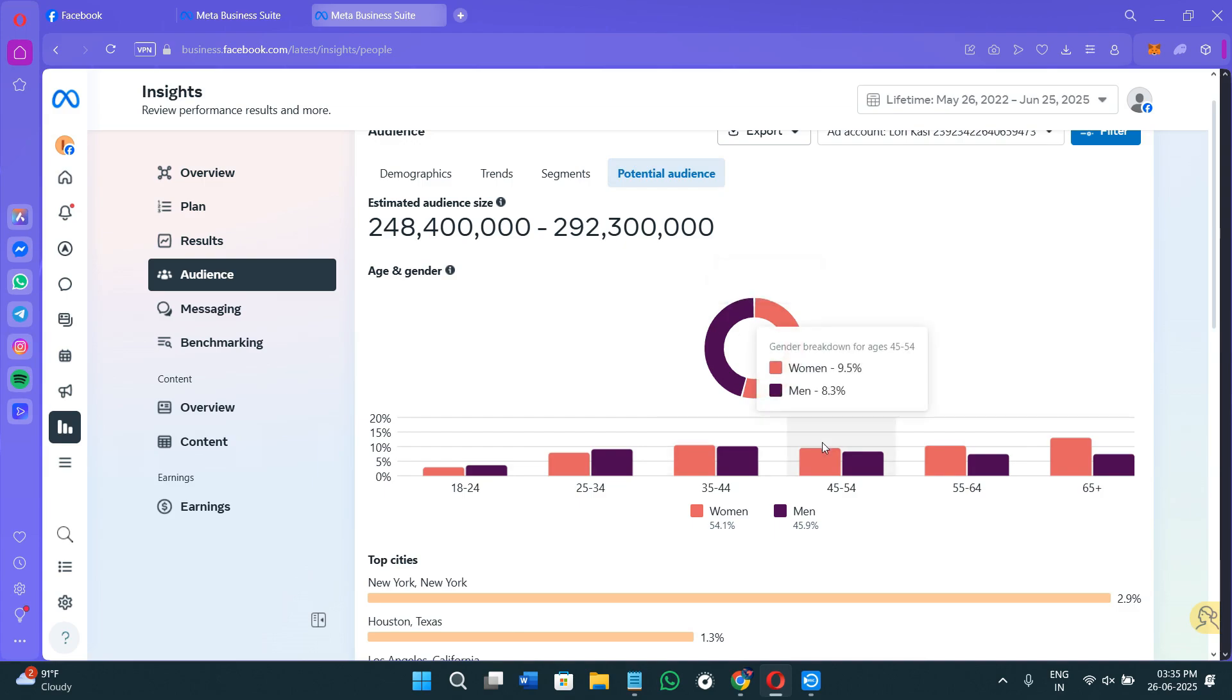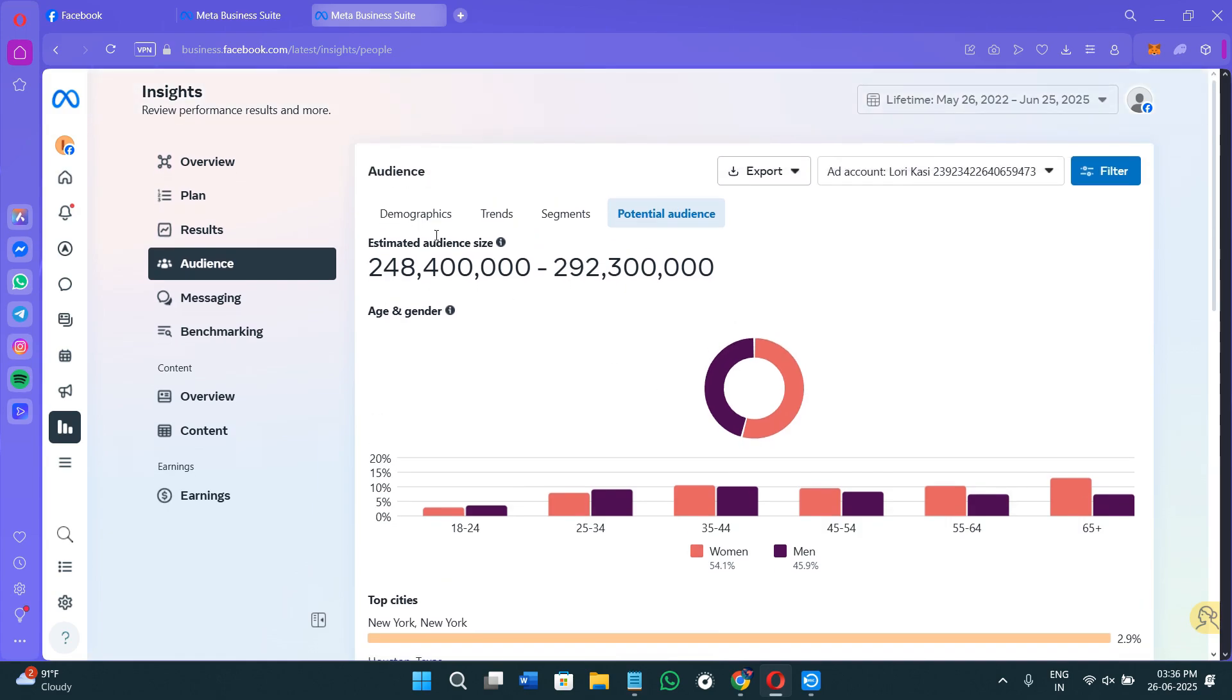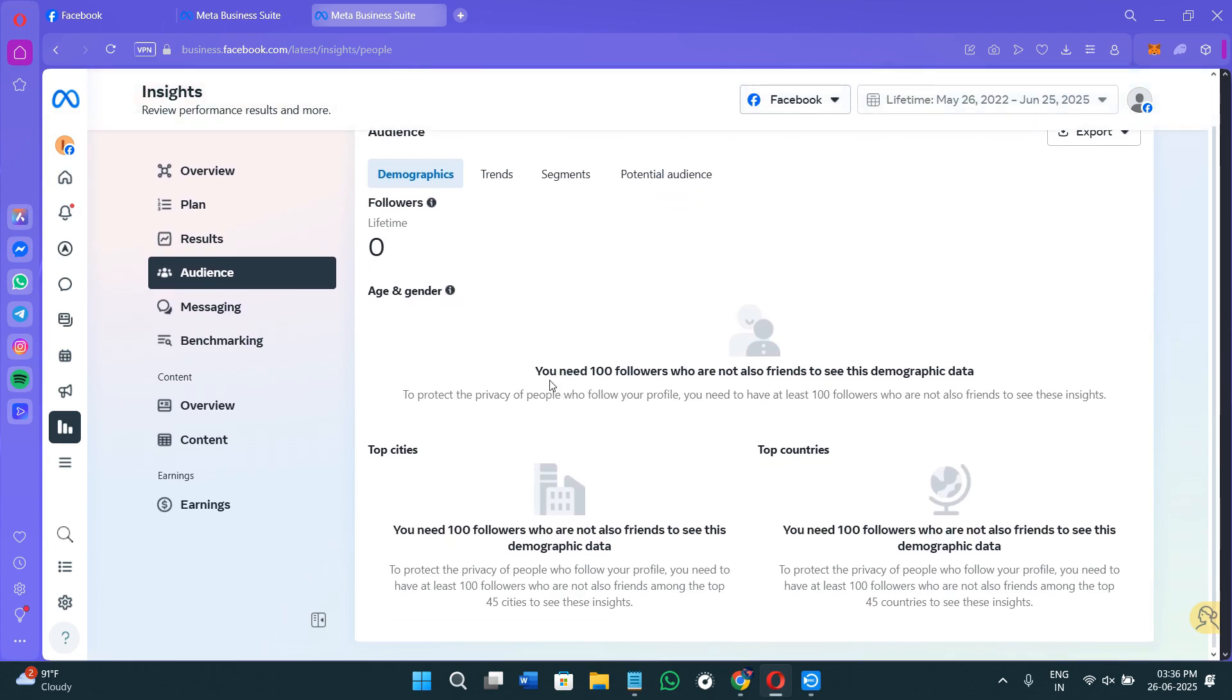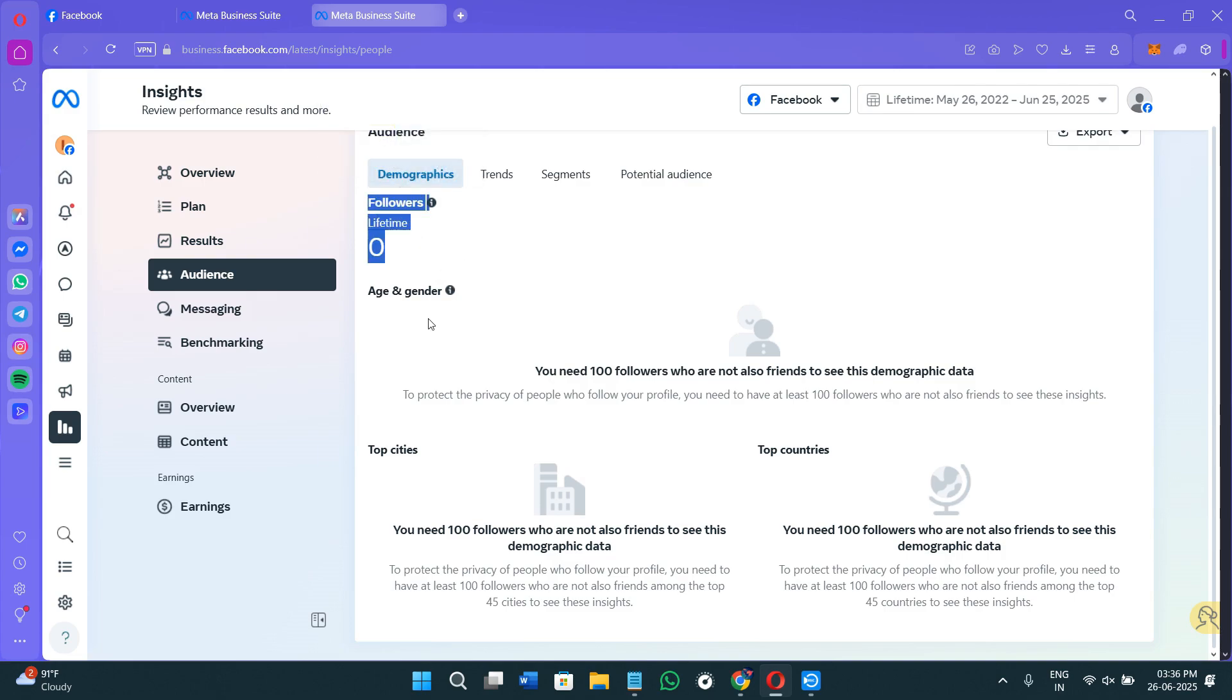So here we are going to be exploring both of these sections. First of all, you need to come on Demographics. So here you can also find the Current Audience tab. You can basically view demographic data about the people who follow your page on Facebook or your Instagram profile. So here, as you can see, we have the list of all of your followers that you have on your page.